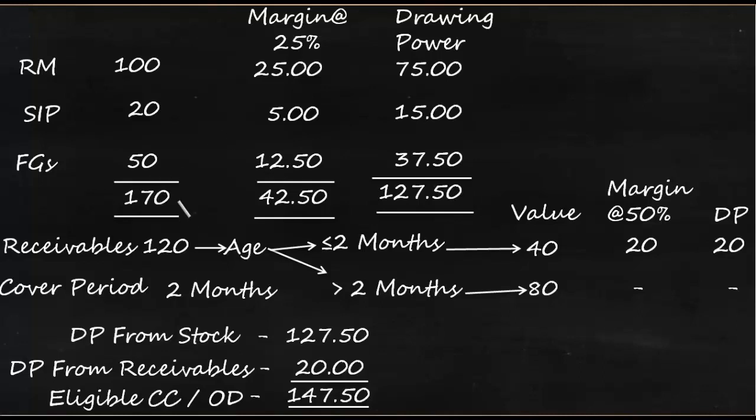But it is highly possible that out of 170, some portion would have come from the suppliers without making any payment. It means the customer has to make payment after one month or two months. If that is the case, say out of 170, something like 50 has come from supplier, then the funding requirement is only for 120 and not for entire 170. So how the bank would react in such cases, we'll analyze that.